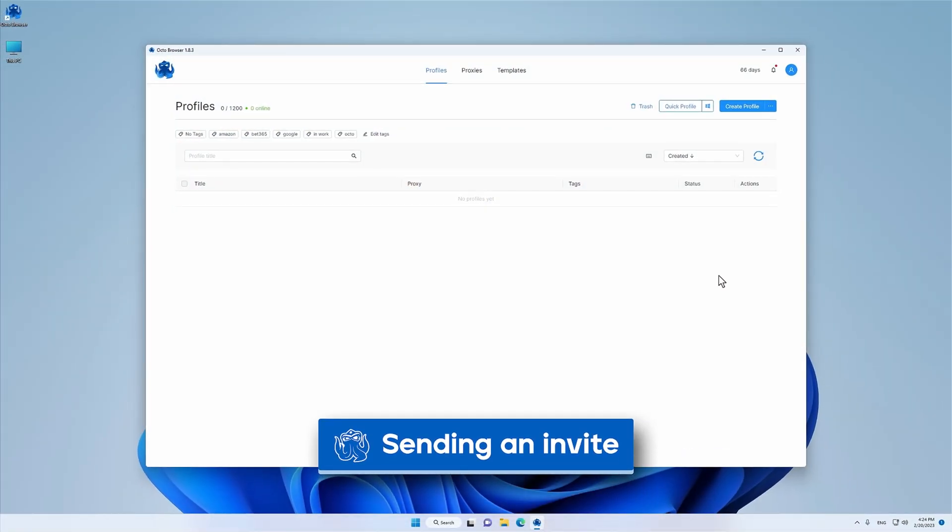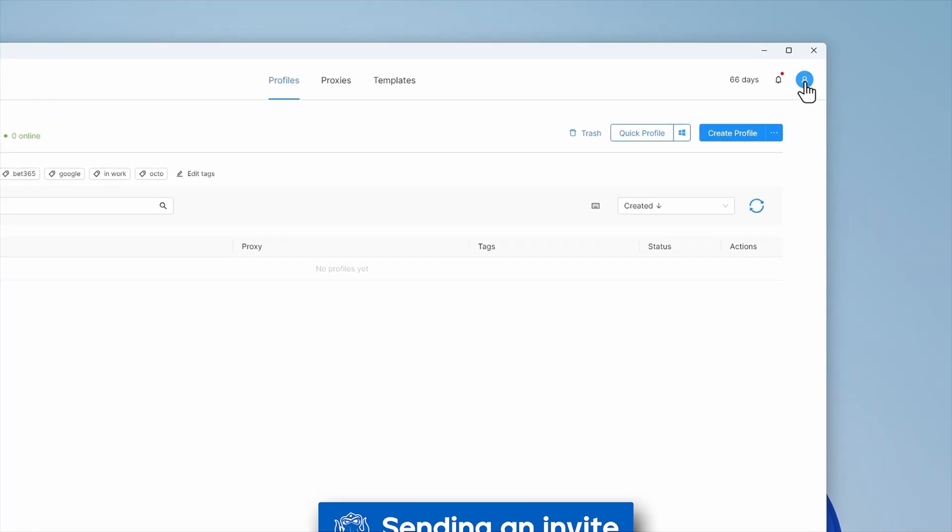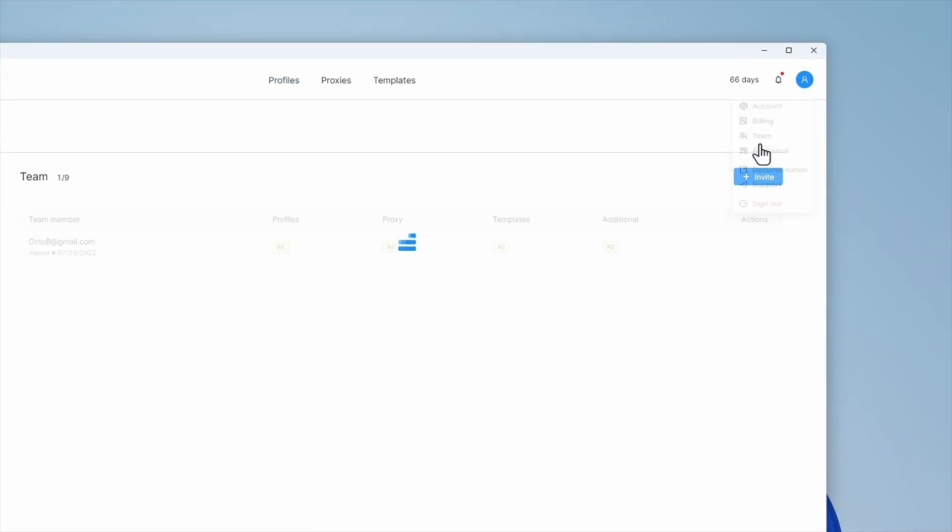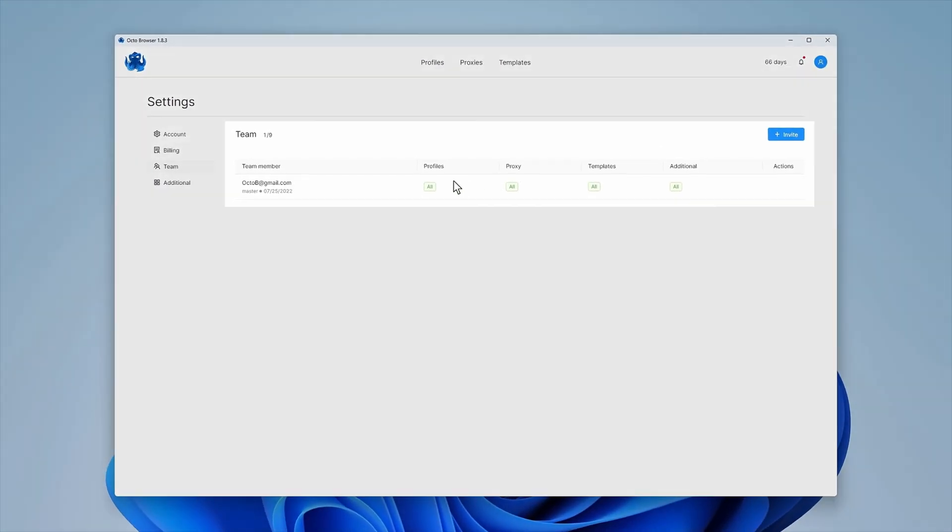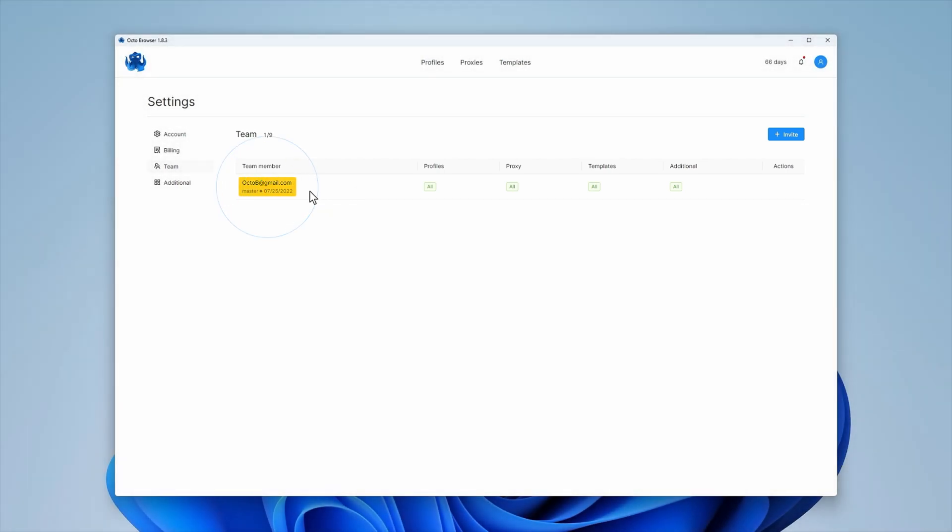To invite a team member to your account, go to the menu in the top right corner of OctoBrowser. Go to Team. Here you will see the list of team members, their email addresses, and access rights.